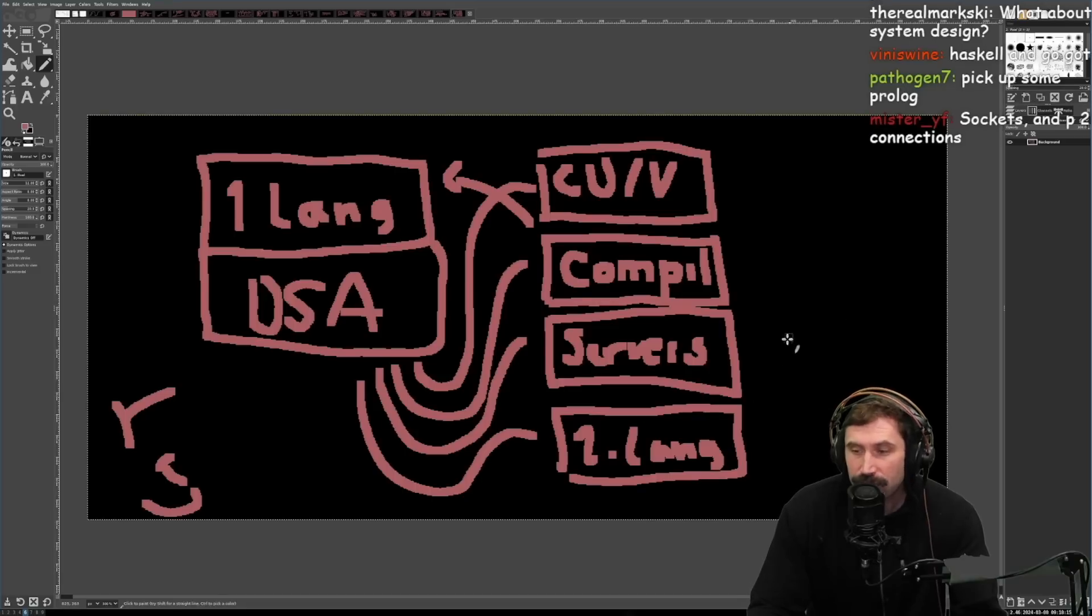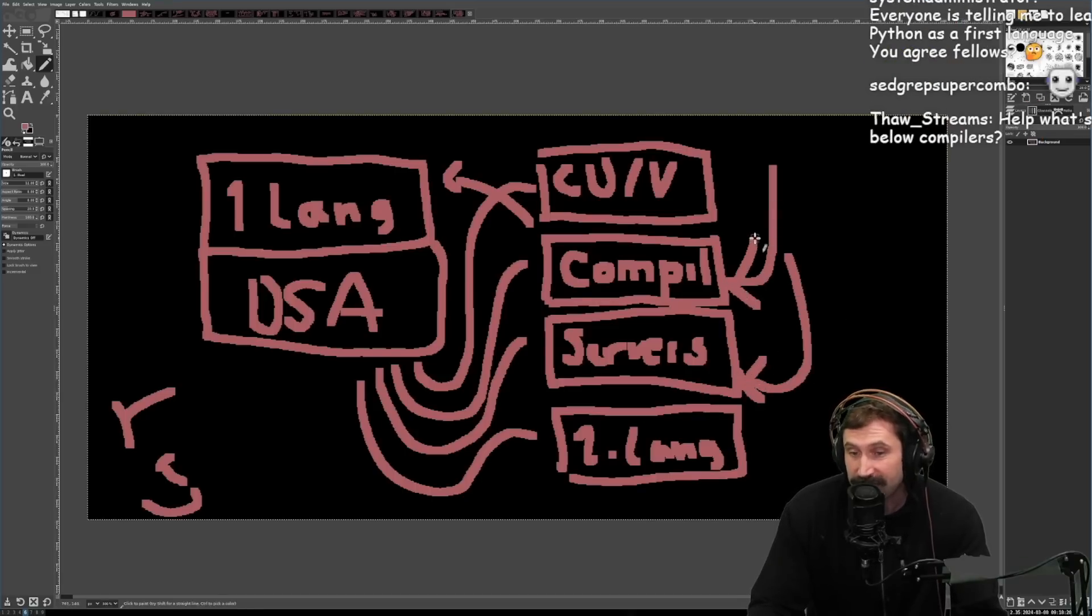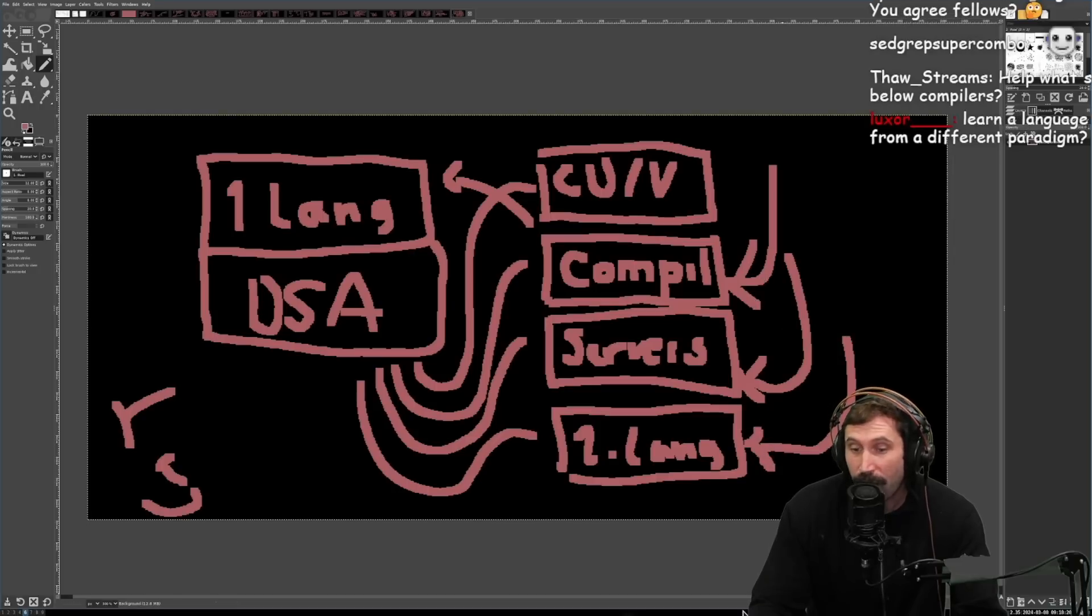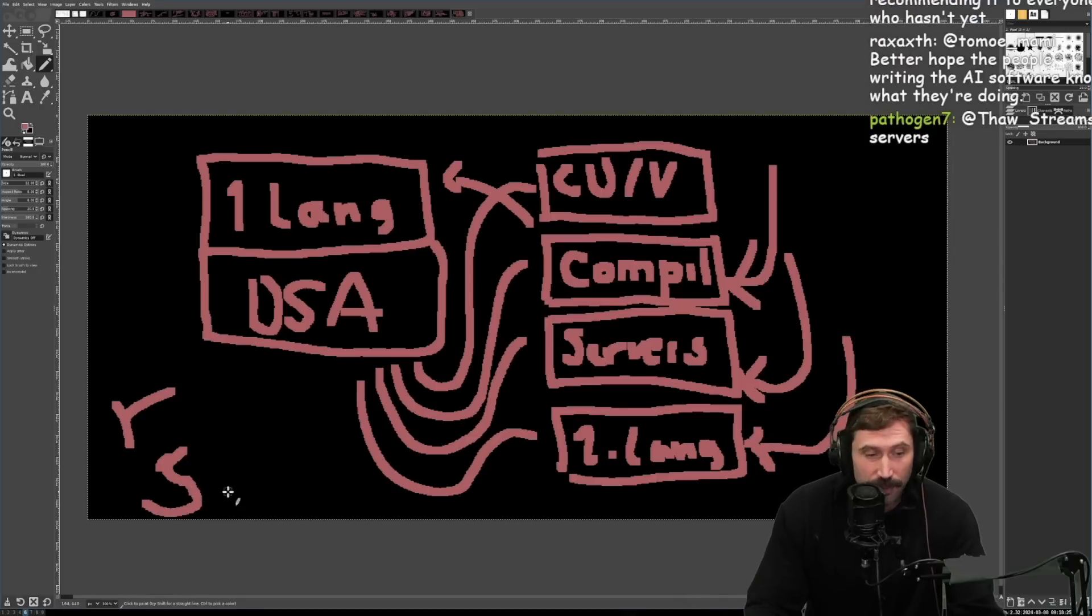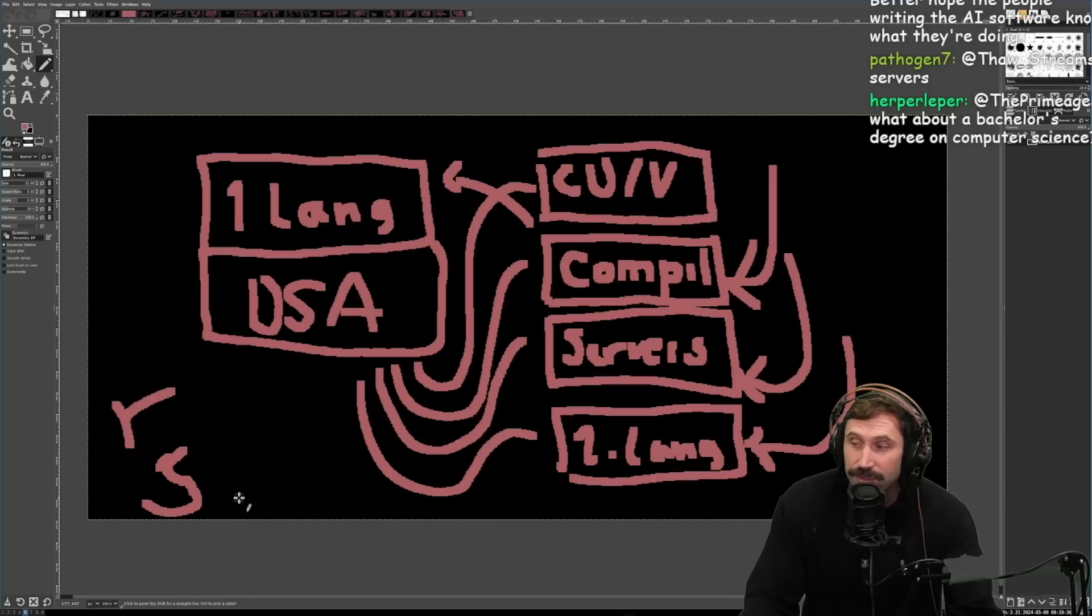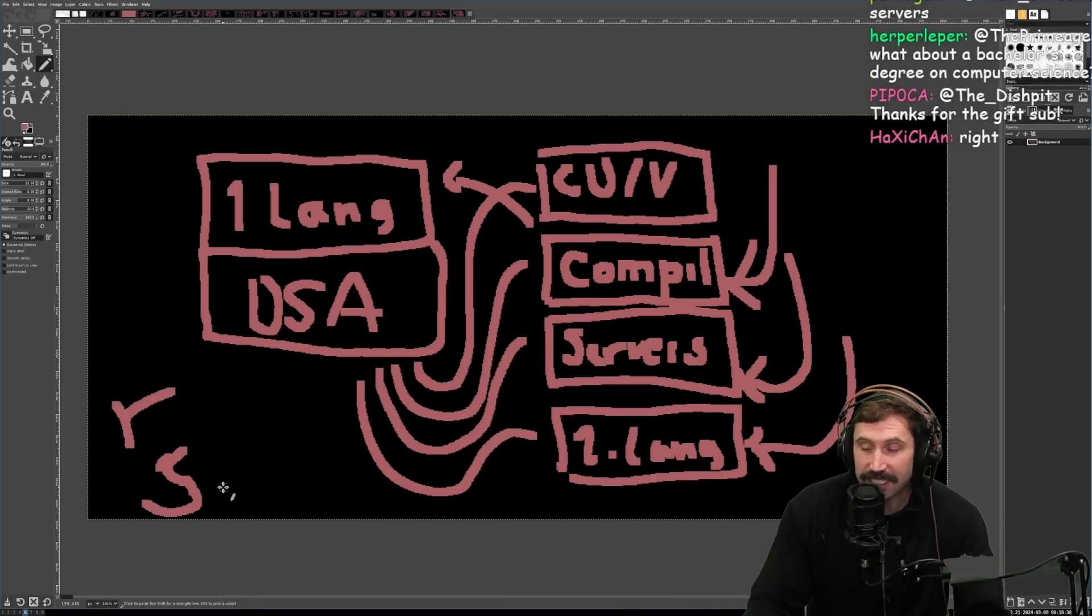System design, you learn system design by doing this. You learn system design really by doing this. This is software design. You can learn how people approach software differently by a different language. But notice that I don't say Svelte. I don't say React. I don't say any of those other things because those things come and they go.